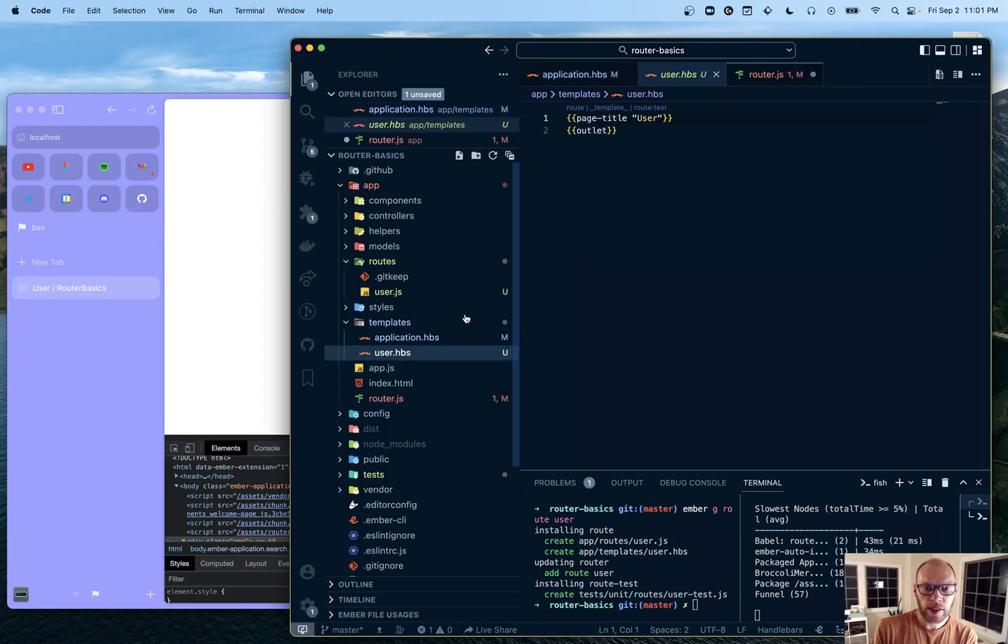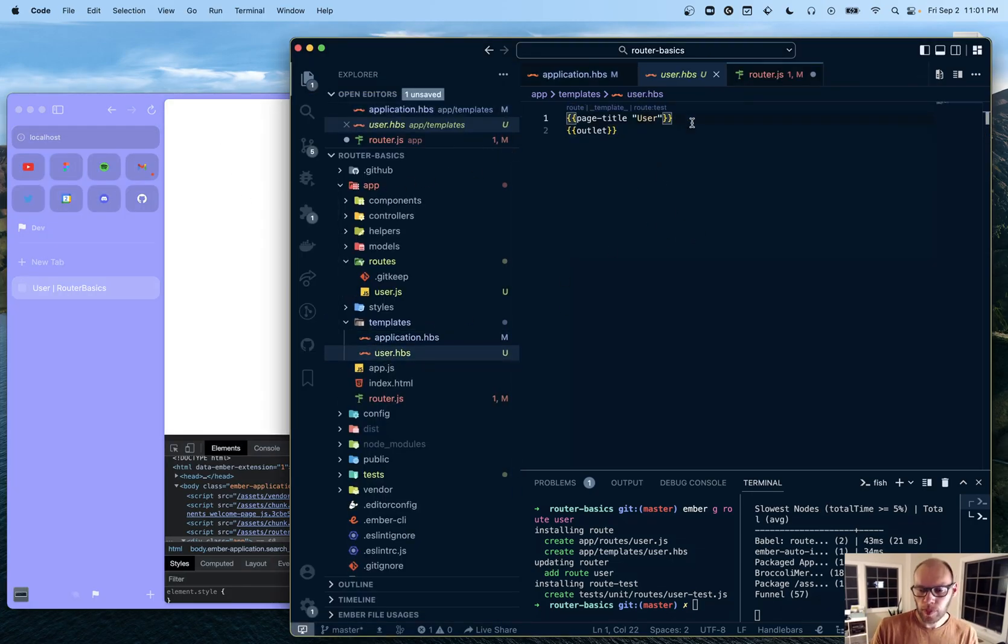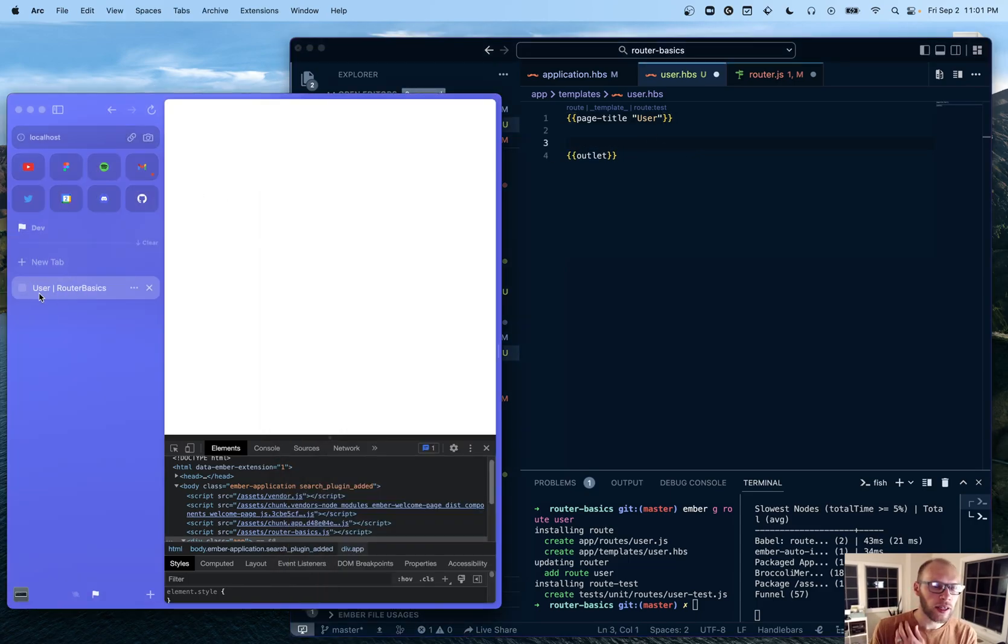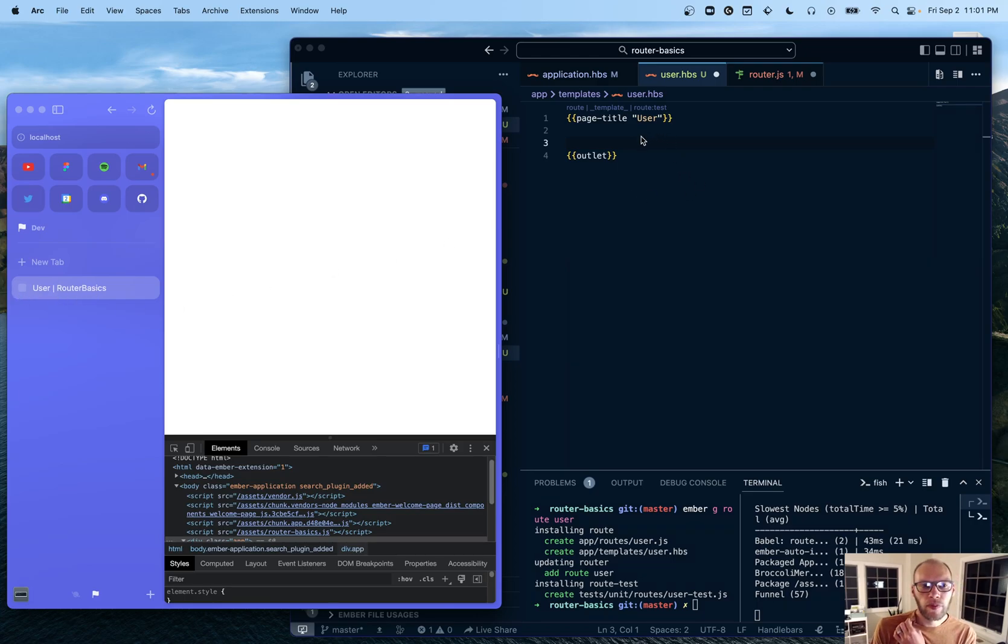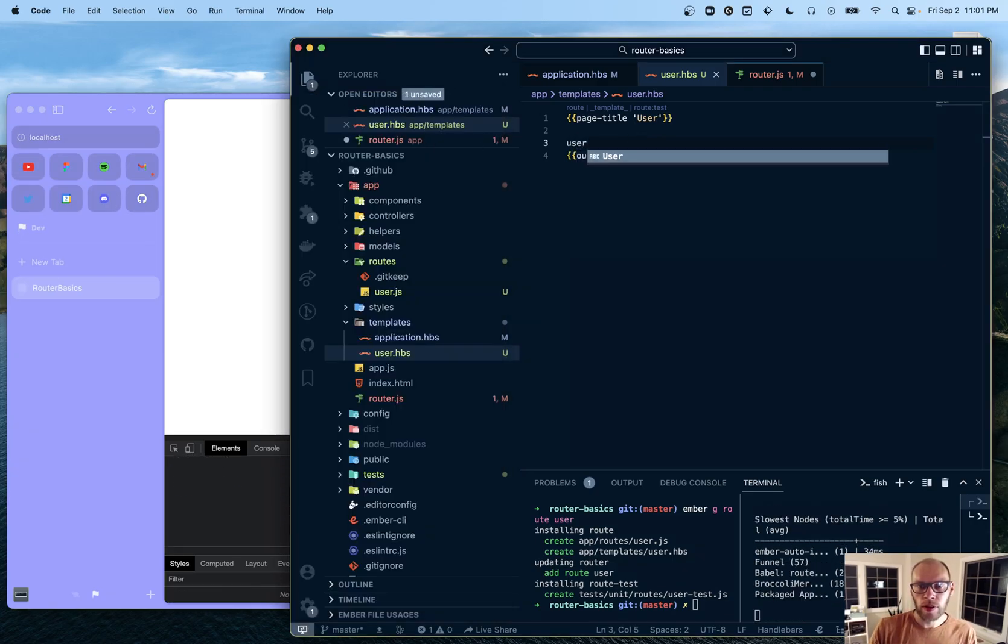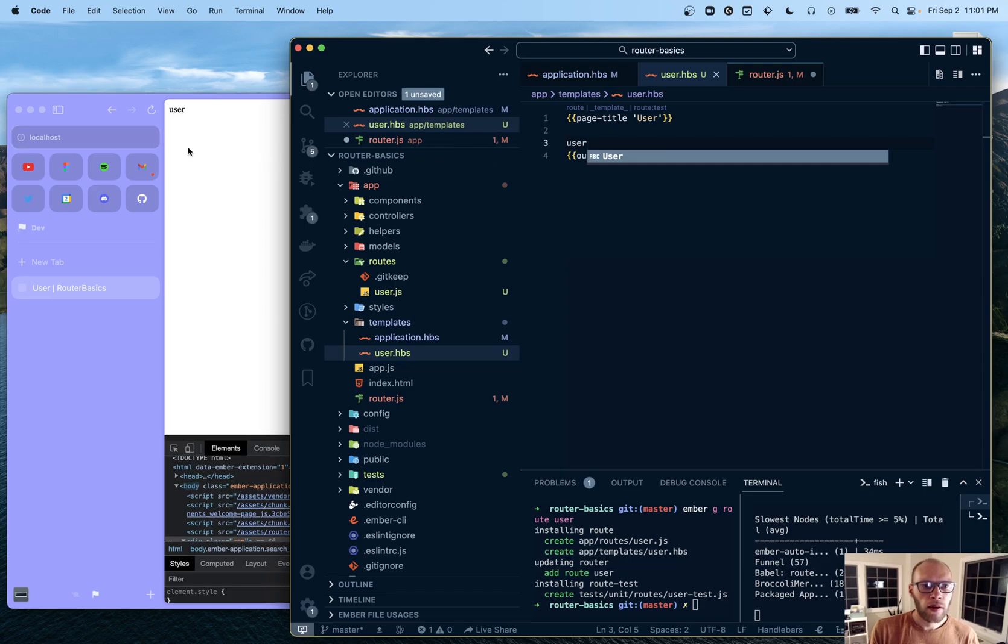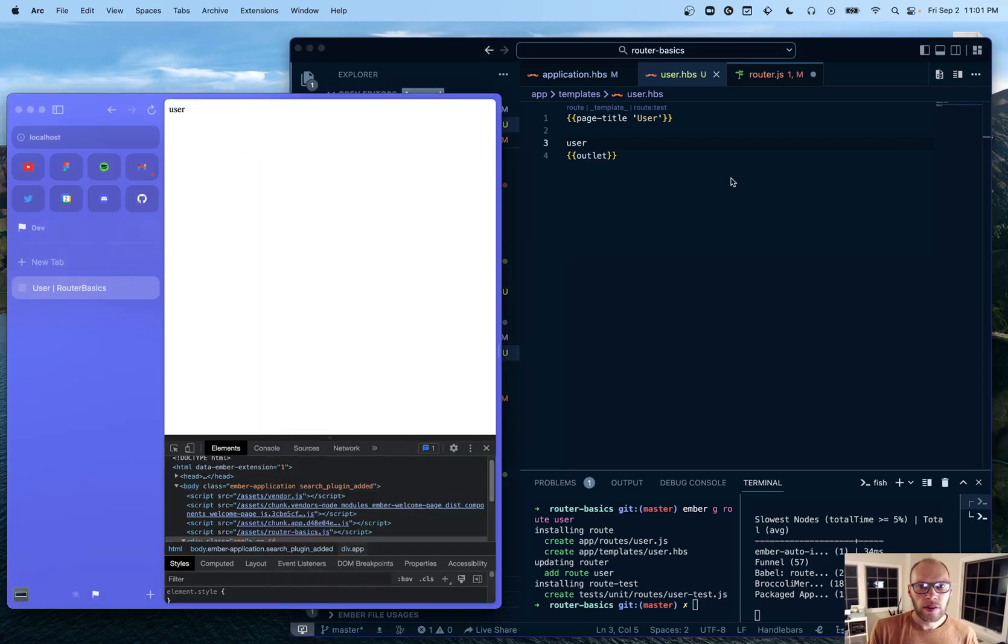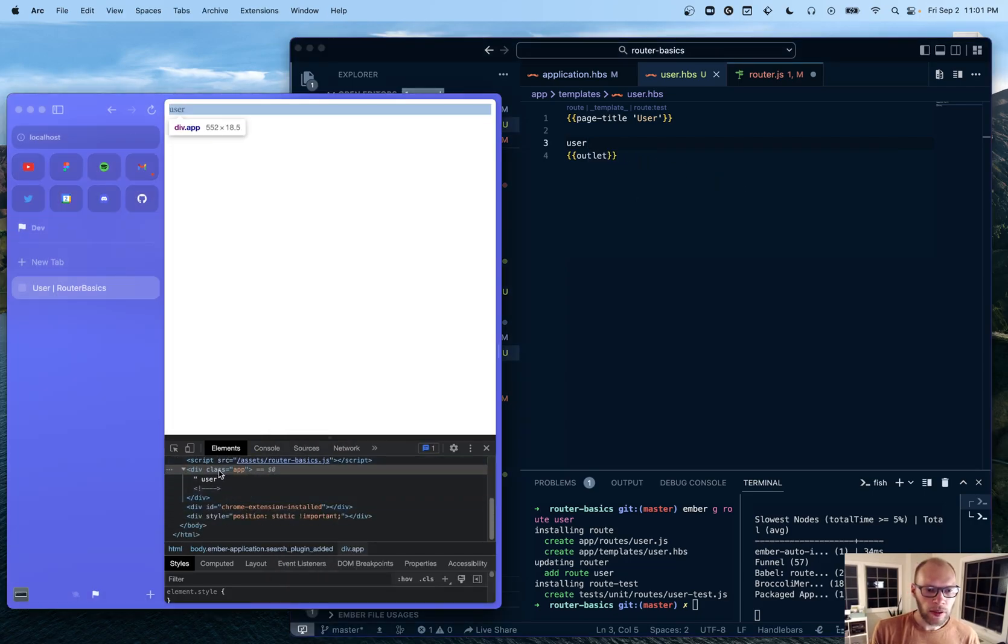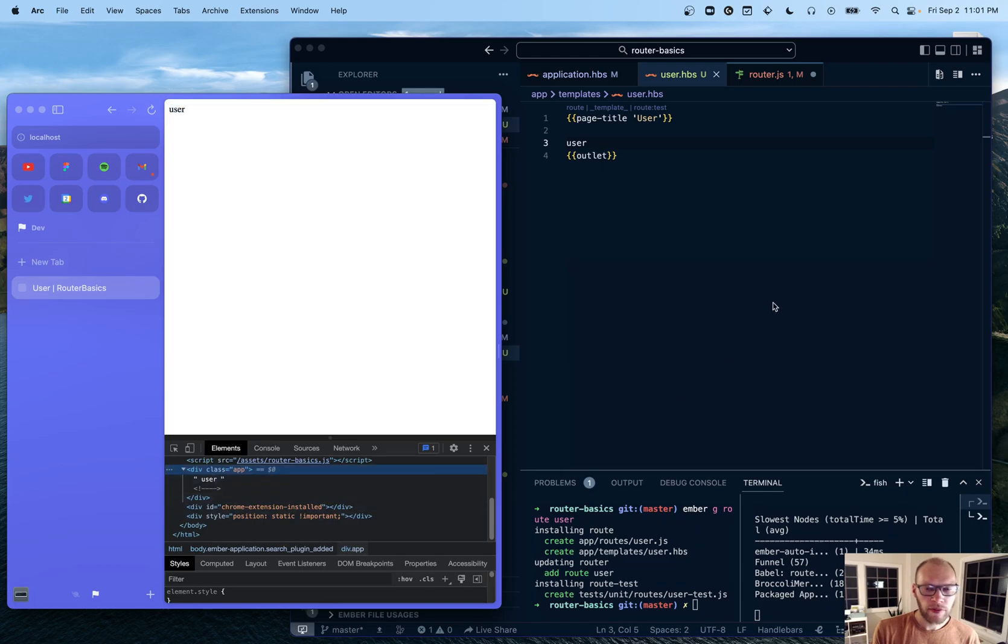If I type in slash user, that will render the user route. I'm going to test that by just - we can see the title in here. So we see user route basics, which is nice. But we can also type something like user in here. And you can see users there. And if we look in the HTML, it's inside of the app div.